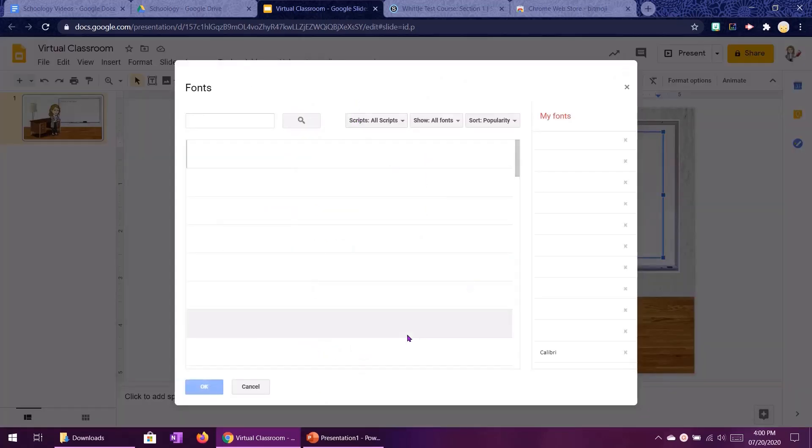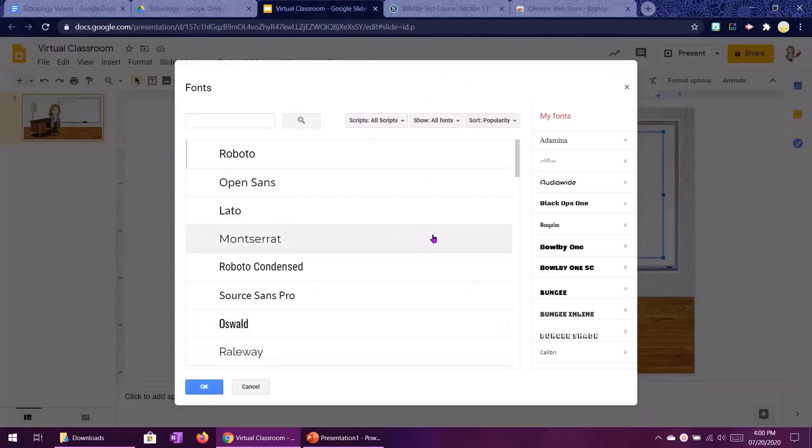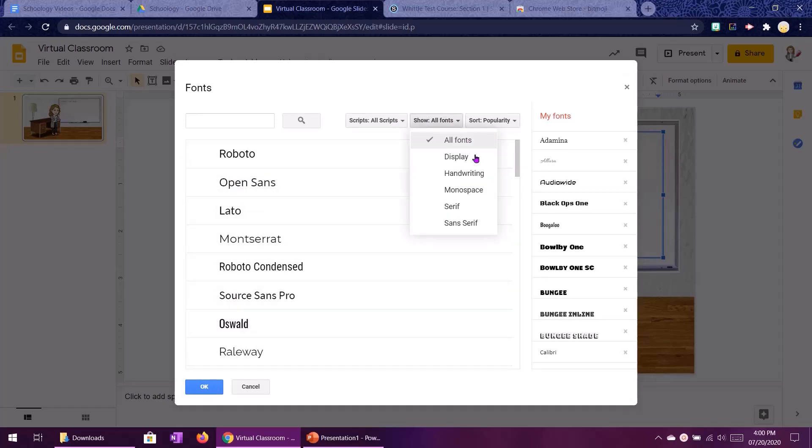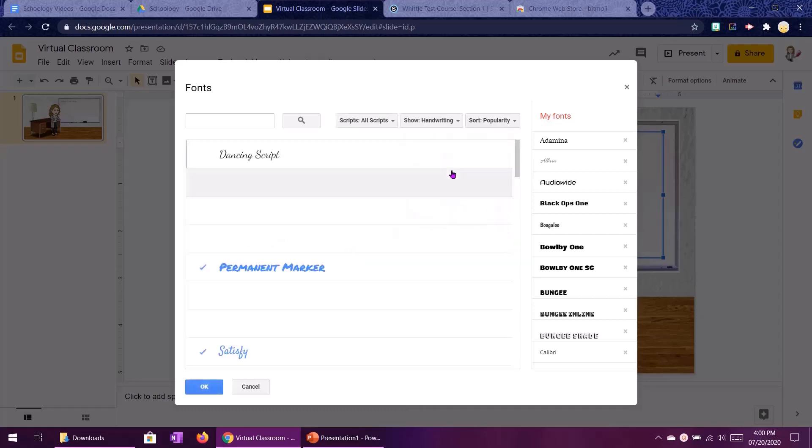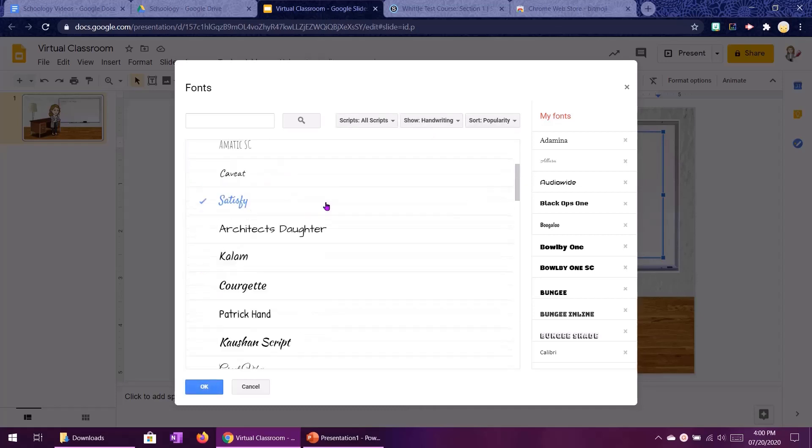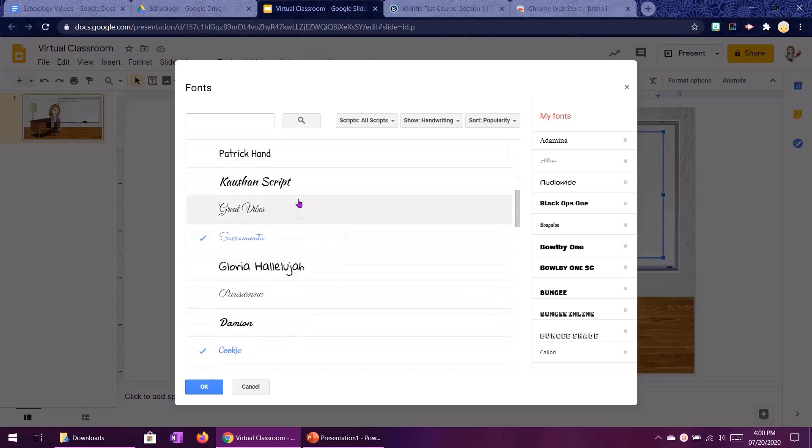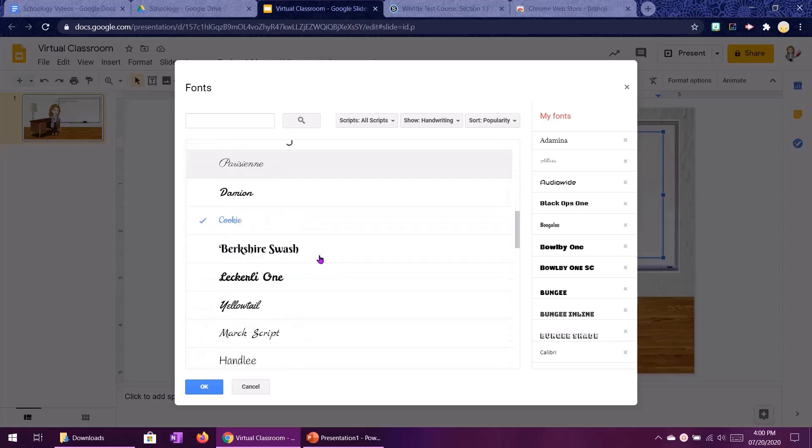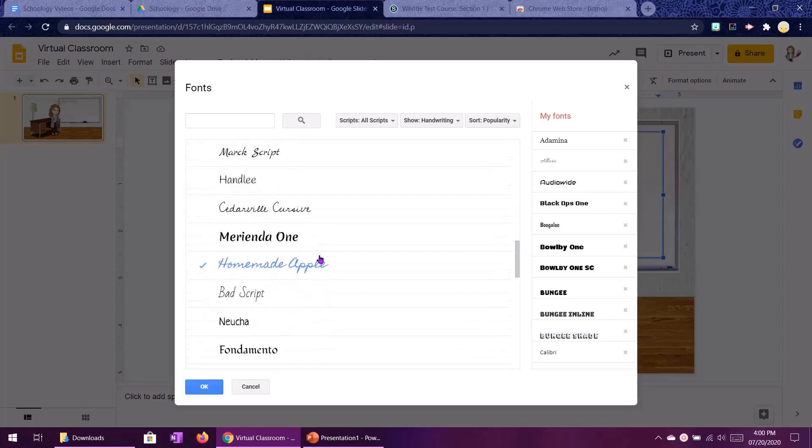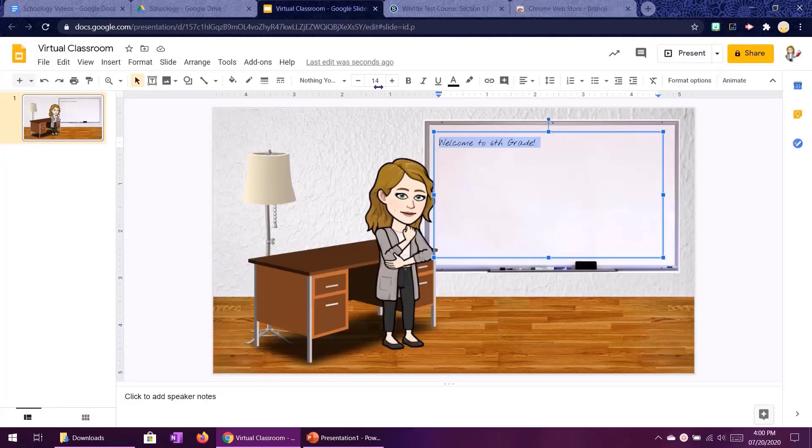If you click on this middle button here you can pick the category of font that you want to look at. So if we do handwriting you'll see a whole bunch of options here for handwriting style fonts. That's where I found the one that I am using.